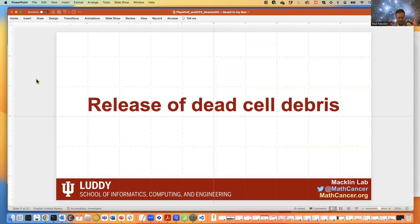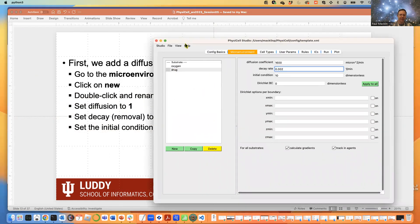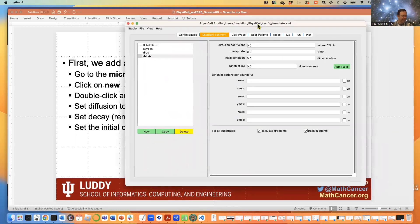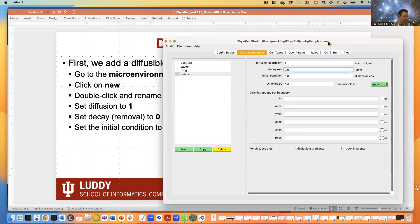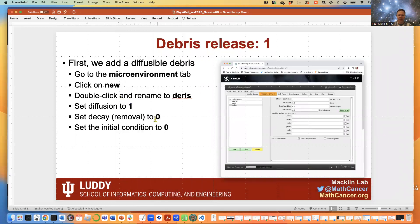Now I'd like to look at the dead cells and have them release debris into the environment. Go into the Microenvironment tab and introduce a new diffusible factor called 'debris.' Debris is like big cell particles — apoptotic bodies — so it should have an extremely small diffusion coefficient, say 1. Just barely diffuses over time. No decay, because it'll be up to macrophages to absorb and consume the debris. No removal, no initial condition, no fixed boundary conditions — just zero flux.